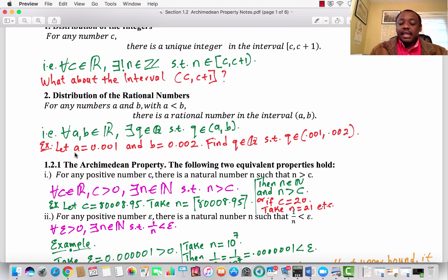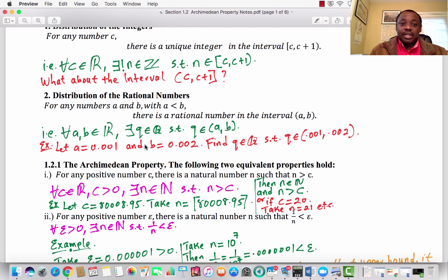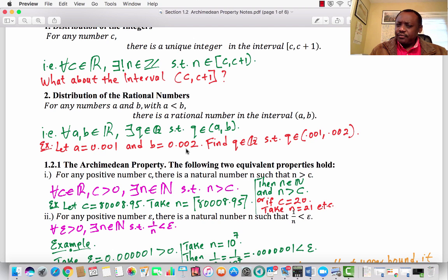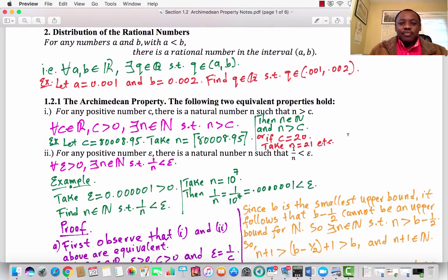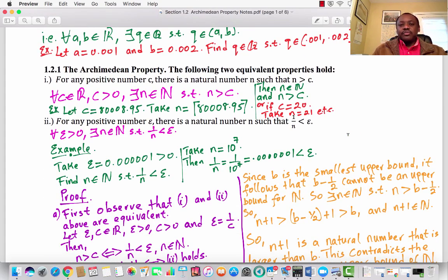For example, if I take A to be 0.001 and B to be 0.002, then A is strictly less than B, and the second result says I can always find a rational number Q that sits between A and B in the open interval. Can you figure out what such a number could be? Maybe (A + B) / 2. We shall see. Let's move on to some preliminary results before we get into our main results for today.